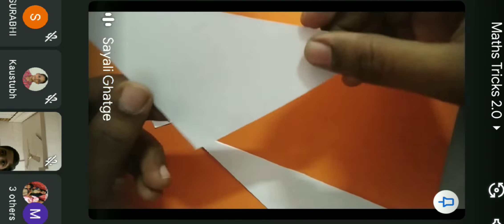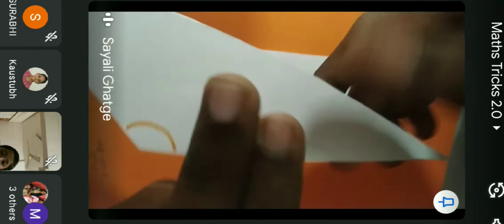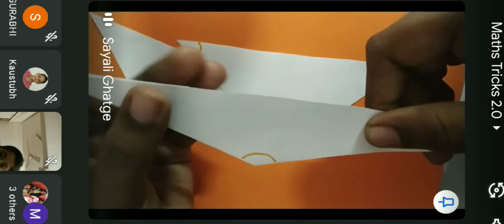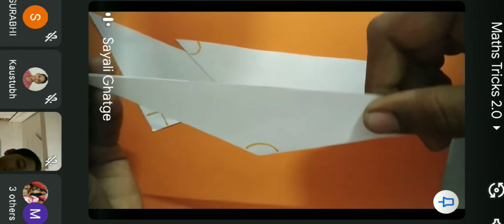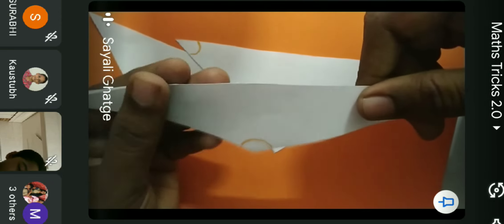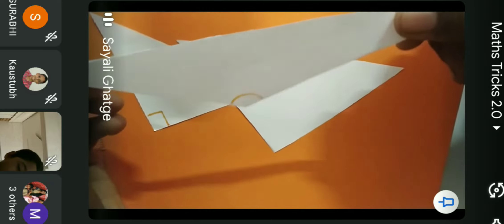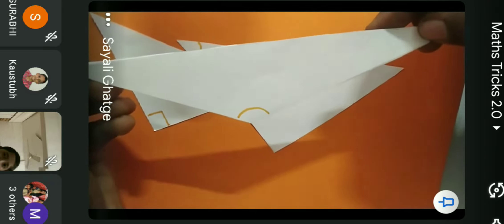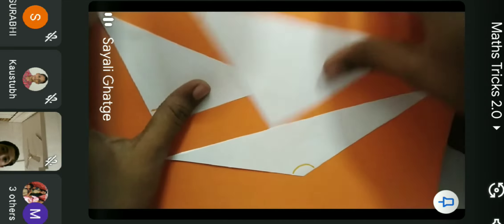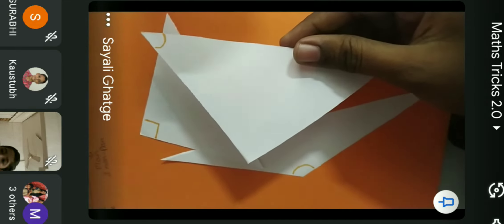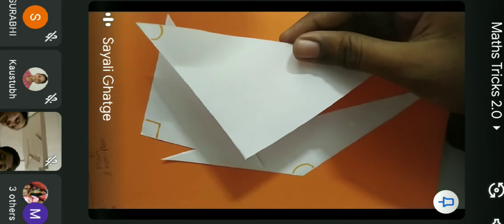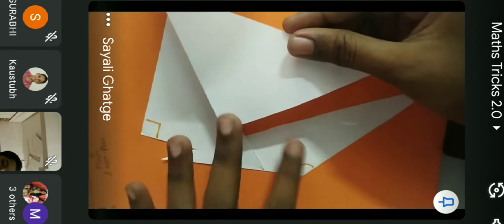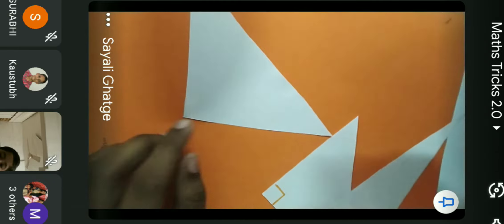What we are going to do is derive the area of the triangle. We know the area of the rectangle is length into breadth, and now we are going to derive the area of a triangle from the area of a rectangle by converting the triangle into a rectangle.